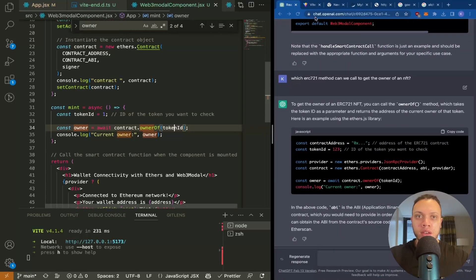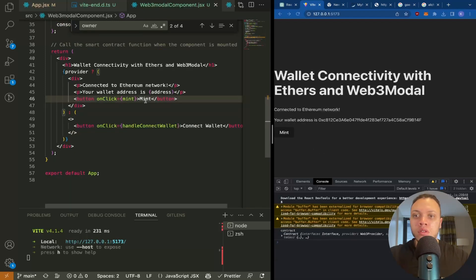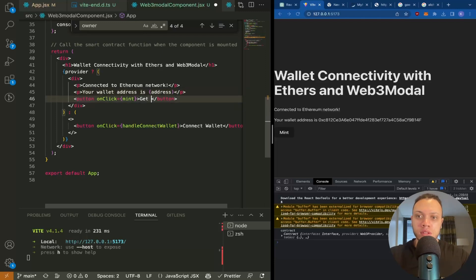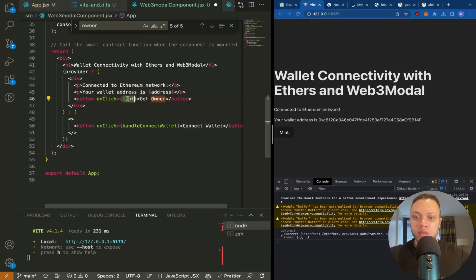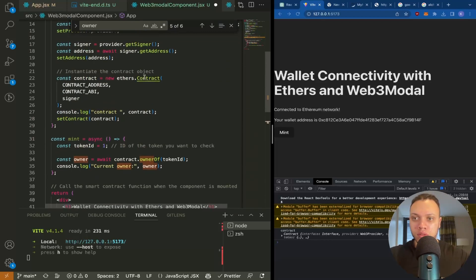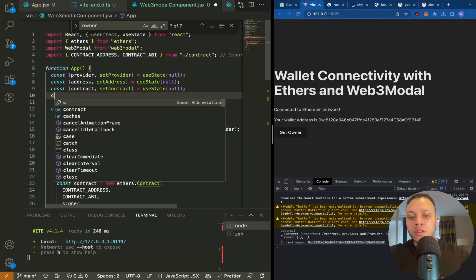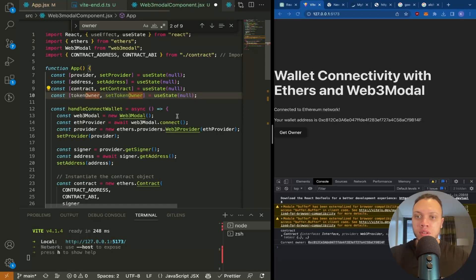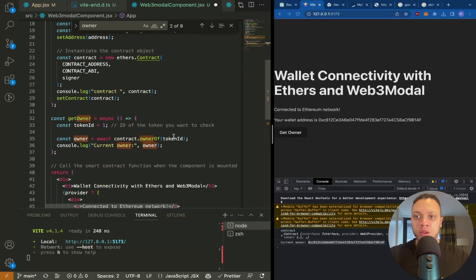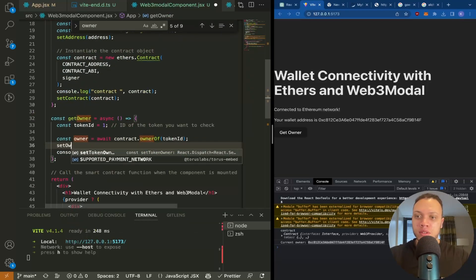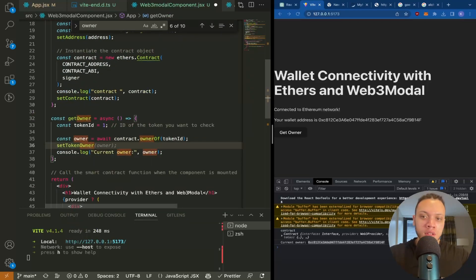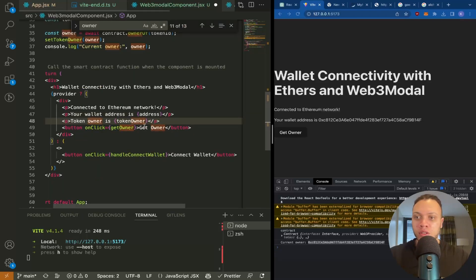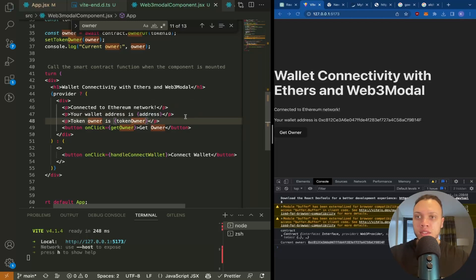And if we head back to our React application, we call it get owner. So we'll turn this into a state variable - token owner, set owner. Perfect, thank you GitHub Copilot. And then here we can do set owner to the owner. So next to here we're going to just have another p tag - token owner is, so your wallet address and token owner. Now these two should match. Hit save.